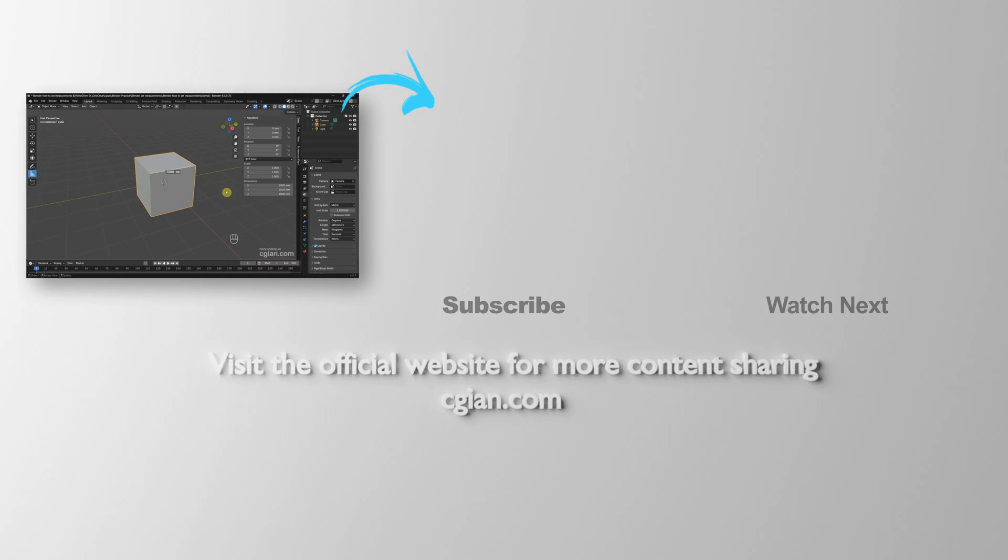the measurements to millimeters in Blender. Thank you for watching this video. Hope this helped. Please subscribe to this channel for more videos we share with you. I'm CG Yin. See you in the next video.